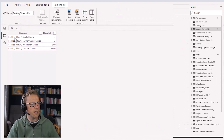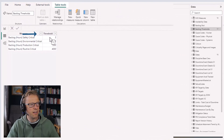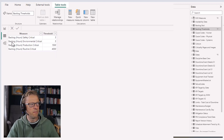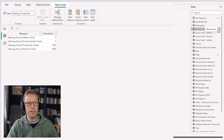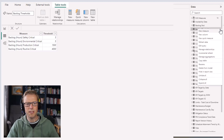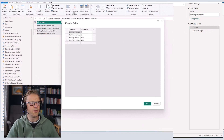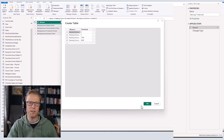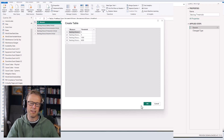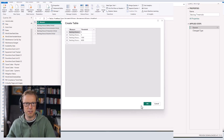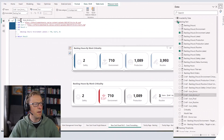Here's the final result: I've created a table with a measure name and threshold column. For safety and environment it's 500 hours, for production it's 1500, and for routine it's 4000. That table has been loaded into the Power BI file. To edit it, right-click the table name, go to Edit Query, and double-click the cog icon on Source — that's only available if you added the data directly into Power BI; otherwise you'd edit it in the source system.